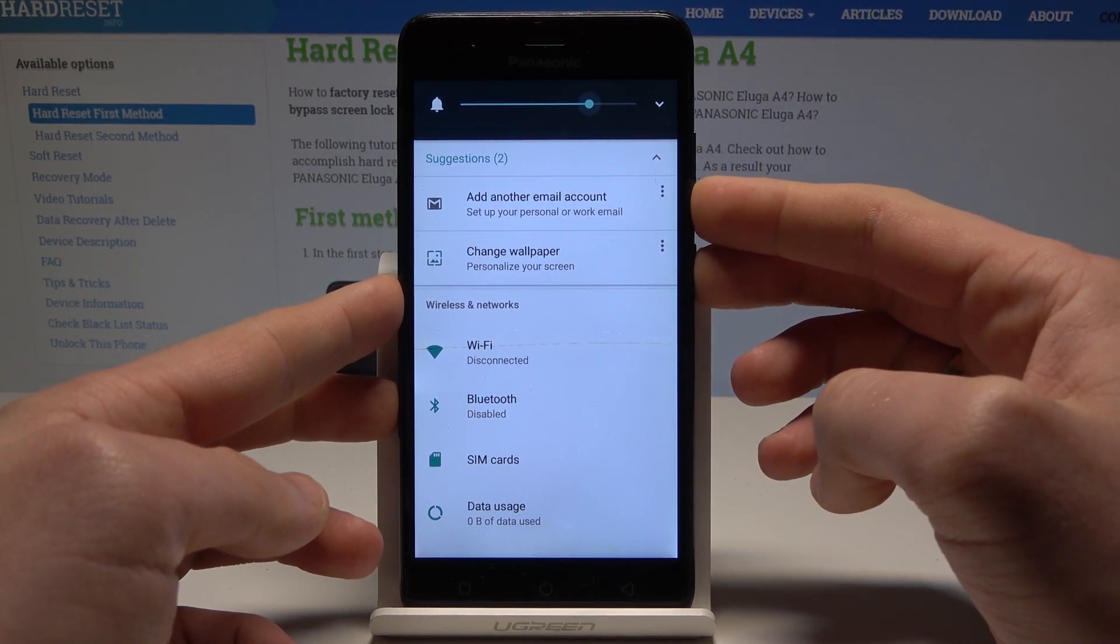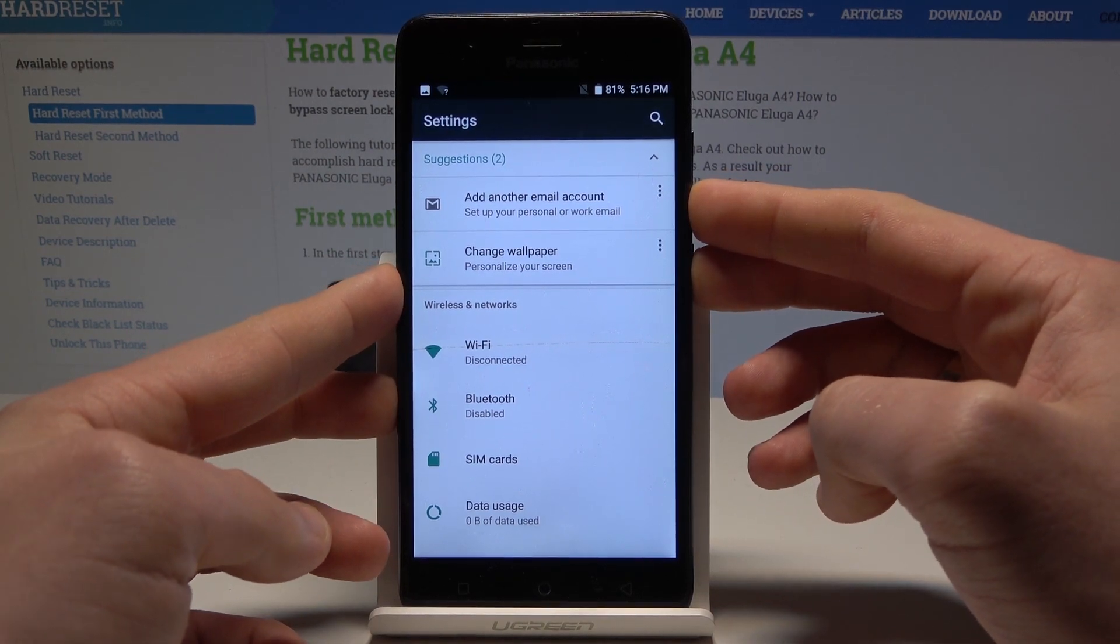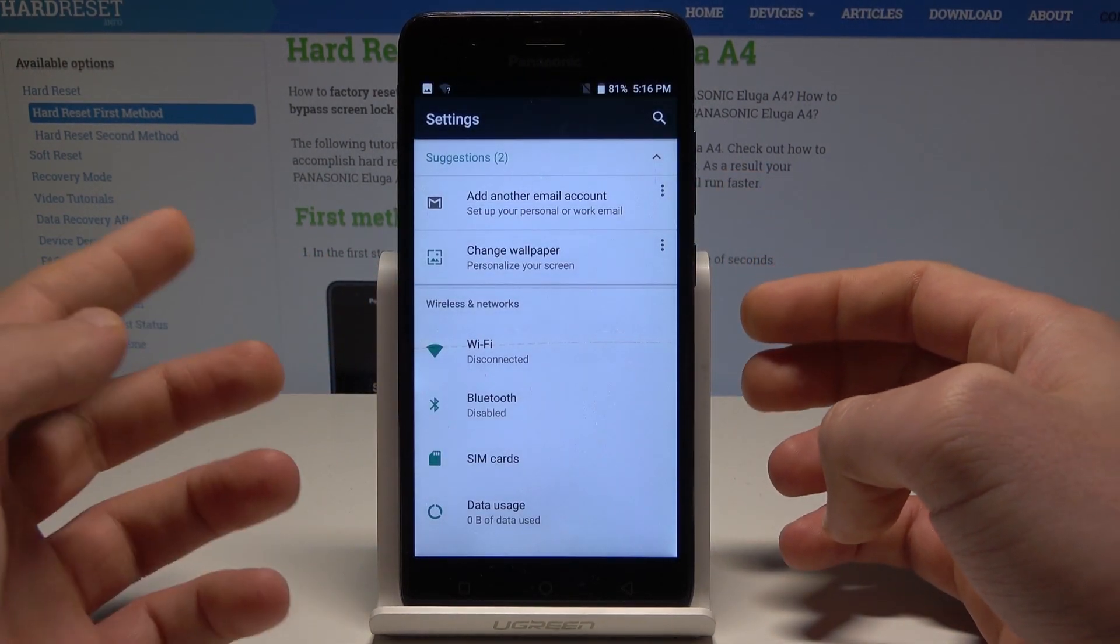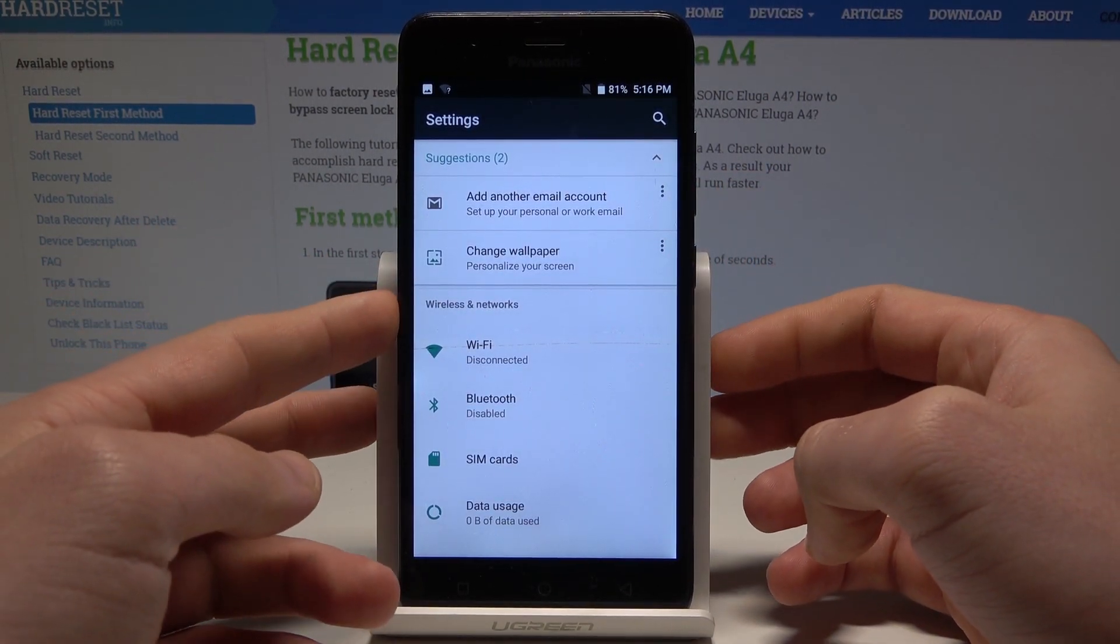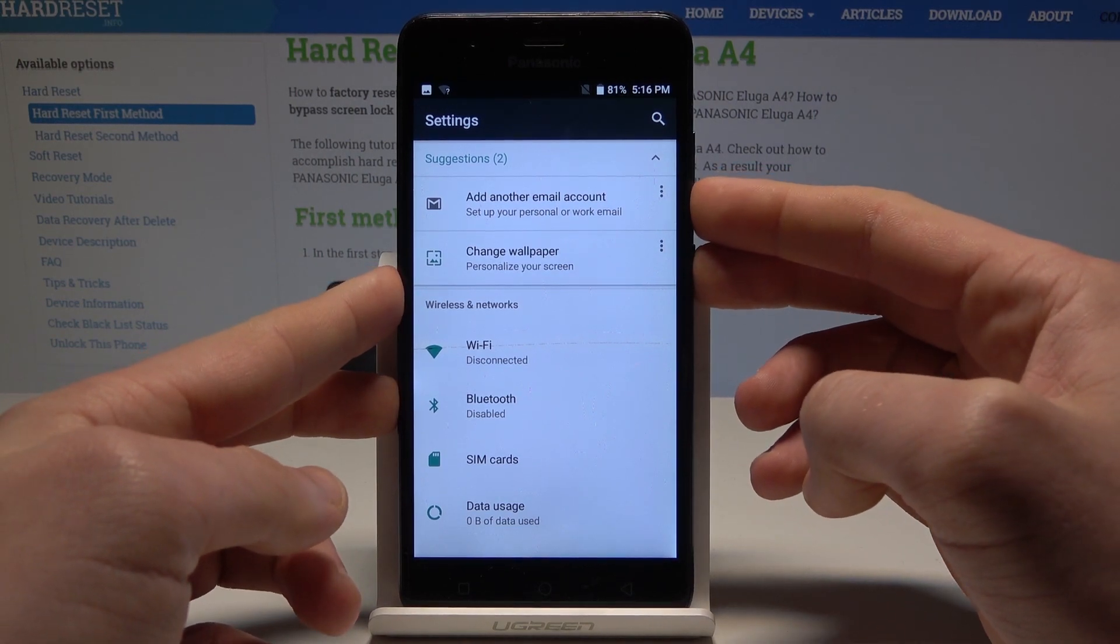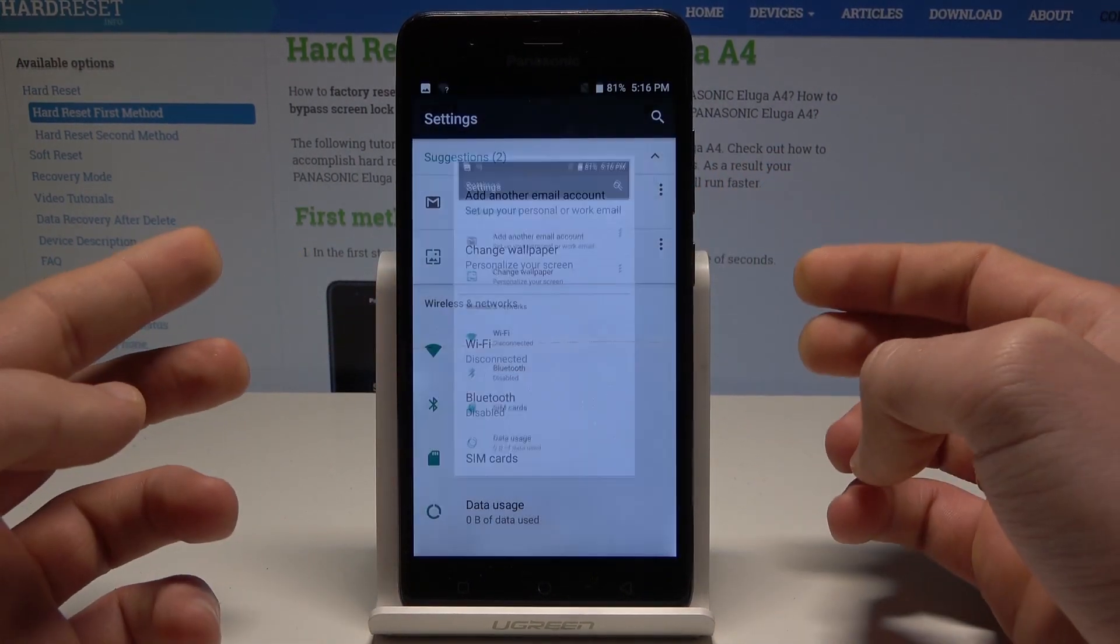You have to do it simultaneously. Let me show you. Hold them for two seconds and you just captured the screen. Let me show you again. Hold down together power key and volume down and you captured the screen.